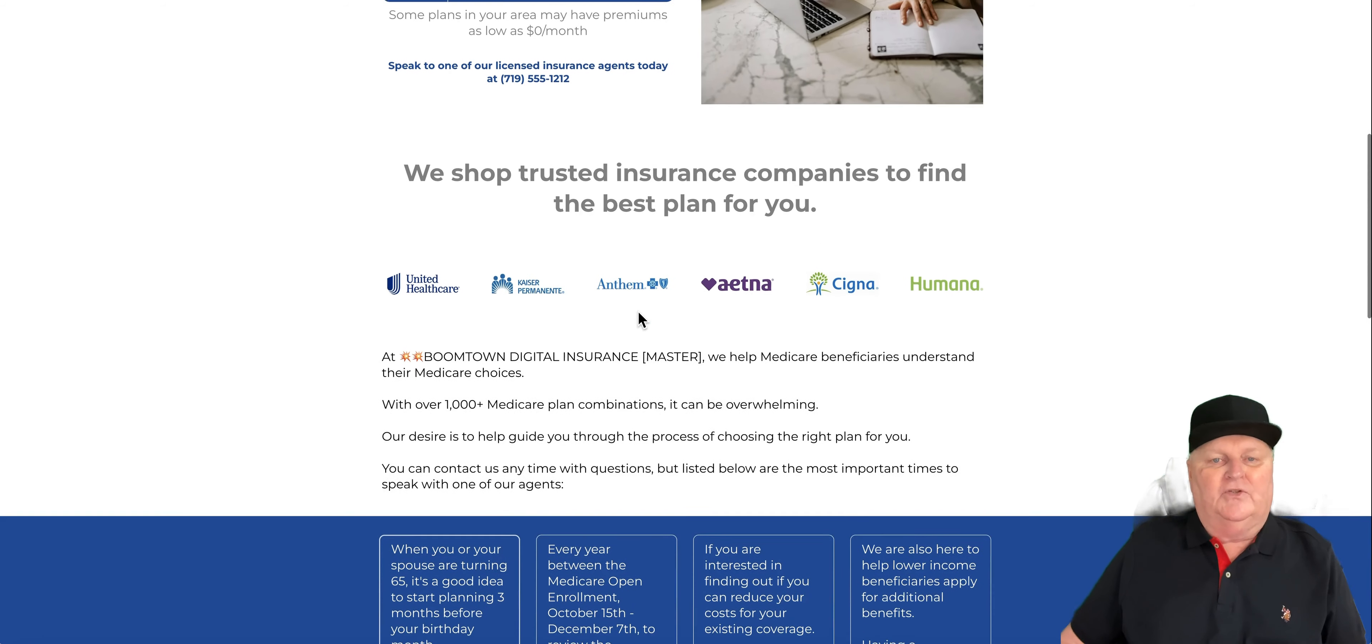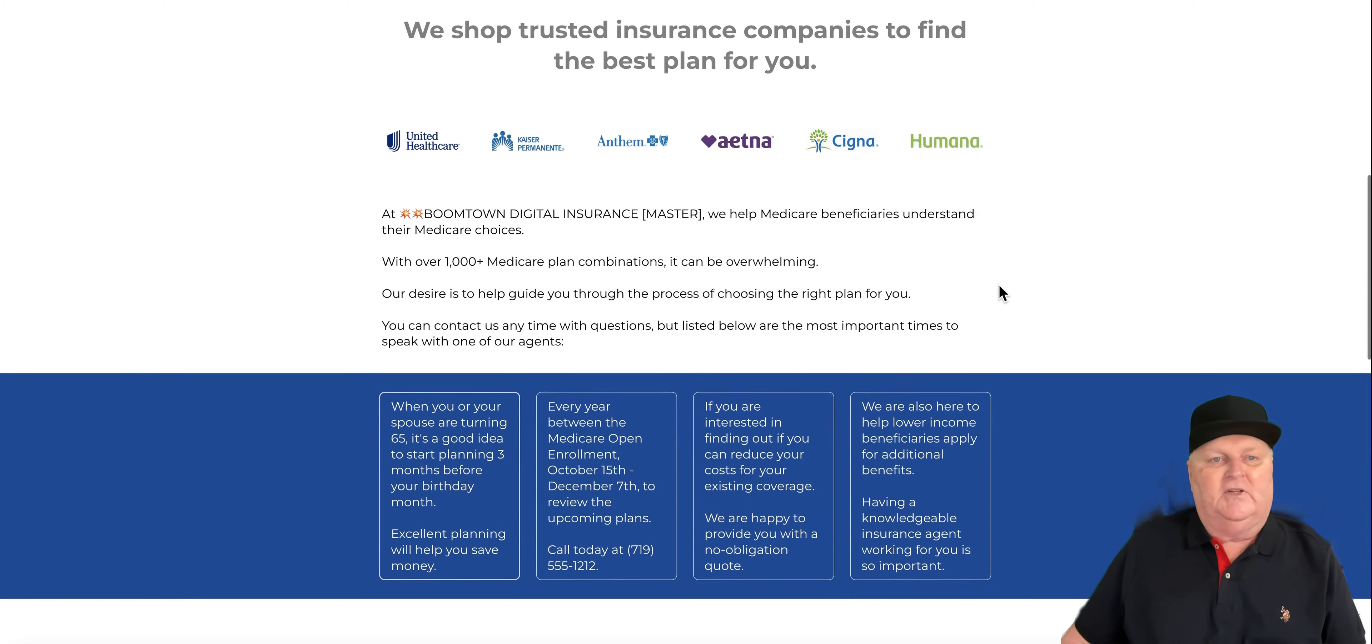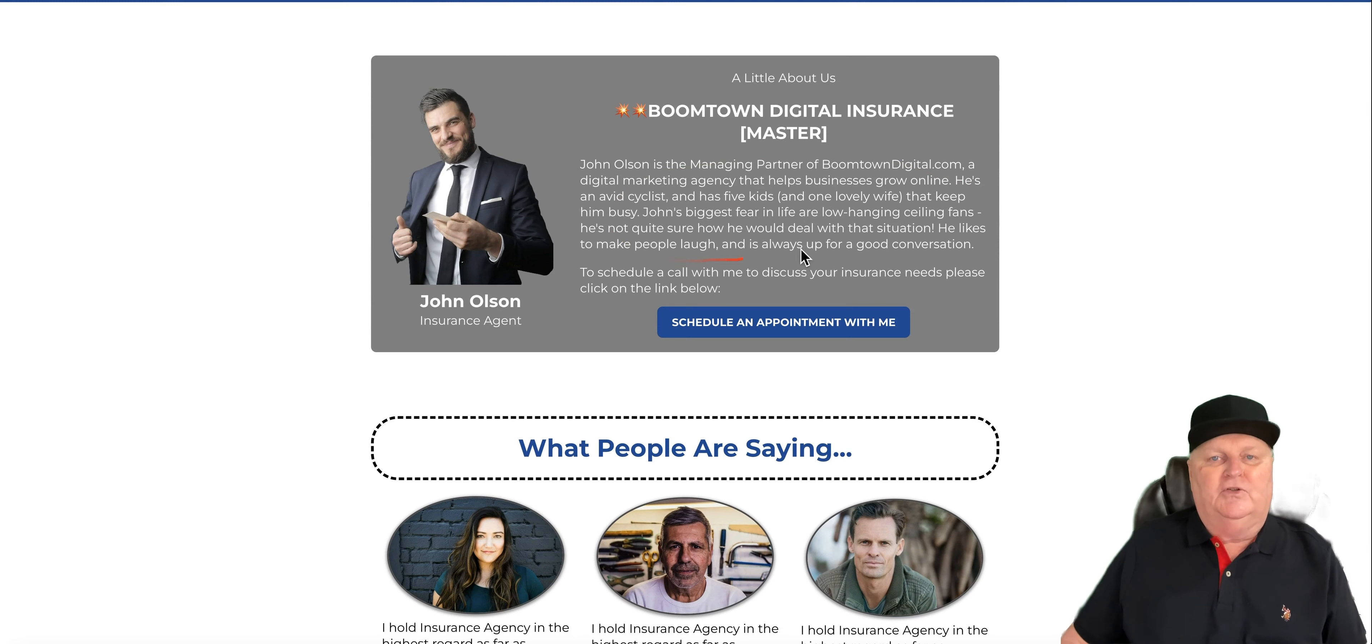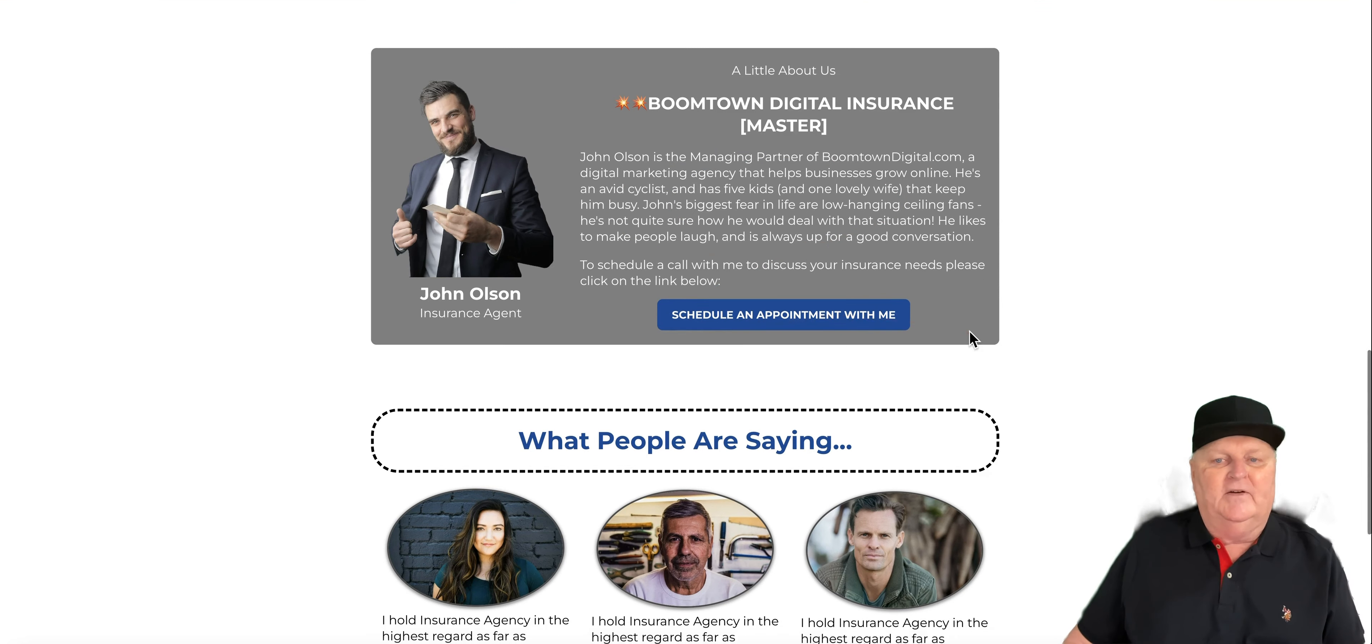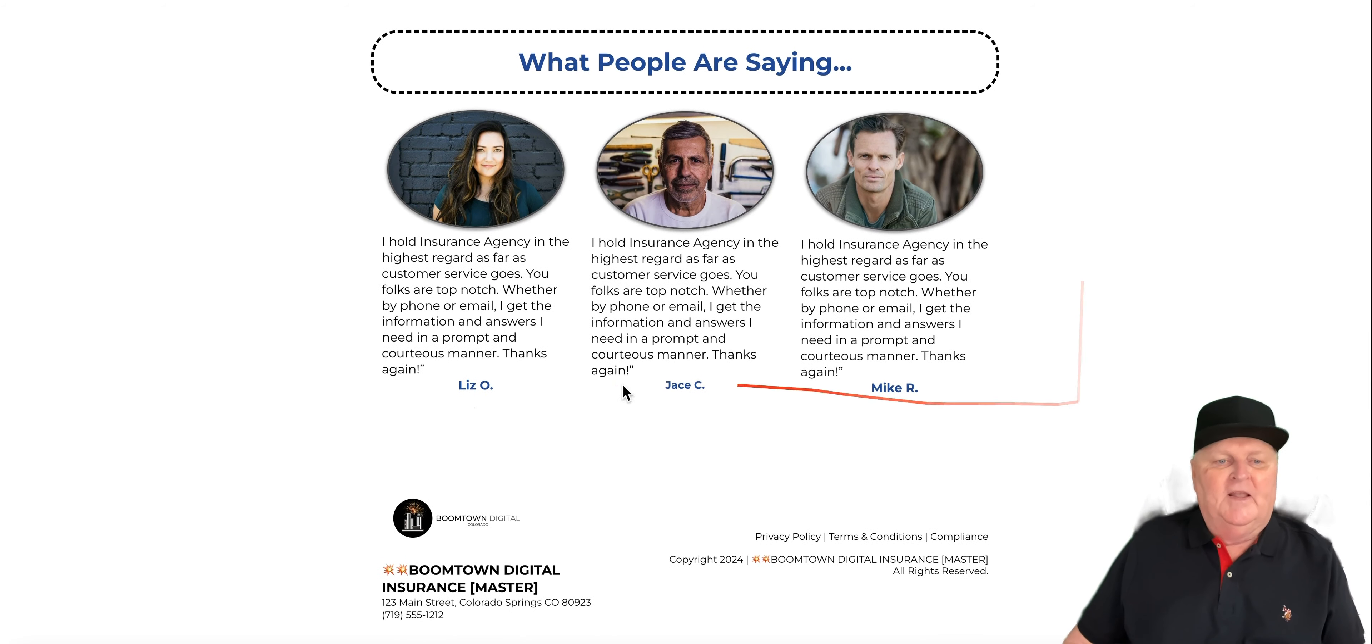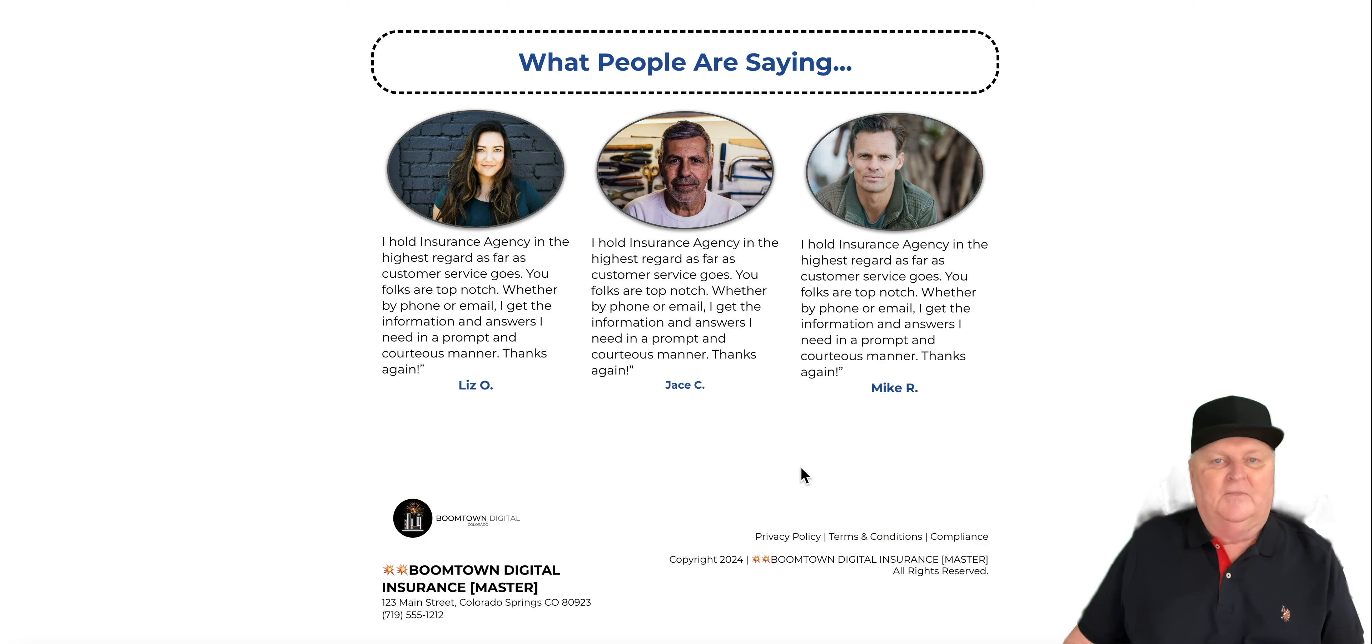You've got some brands here. These brands can be changed out if you don't represent some of them. A little bit about Medicare insurance. You'll put your about us in custom values, which I'll show you in a little while. You can schedule an appointment right here. You can put some testimonials about how great a service that you give. And you'll notice here all the branding on the bottom. If you're familiar with custom values, all of this is filled in automatically when you turn on this snapshot in your own account.